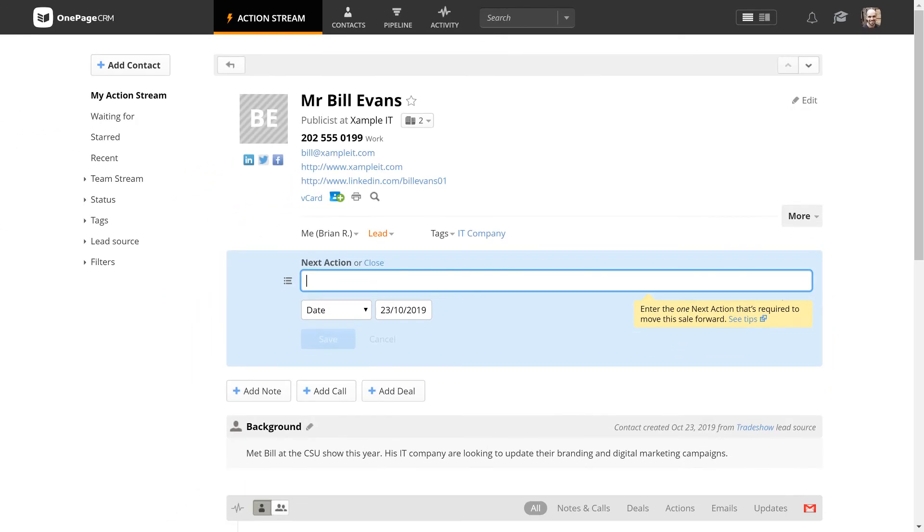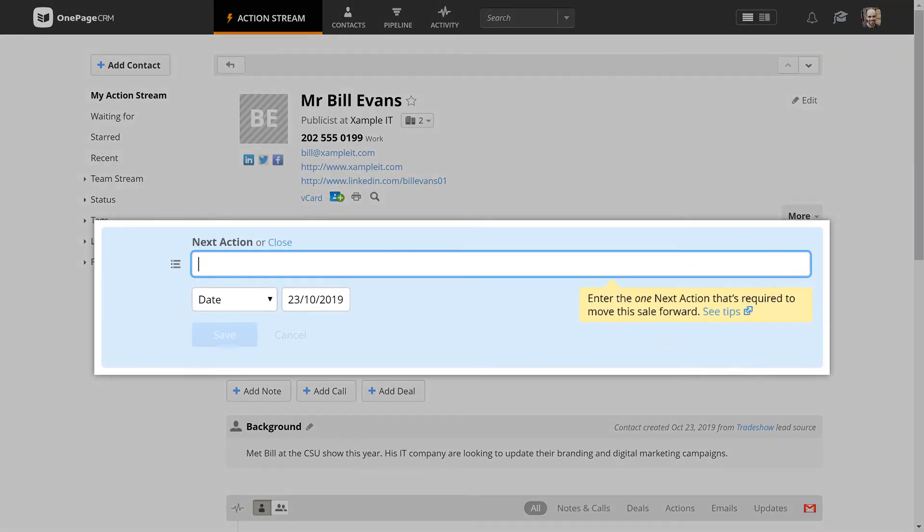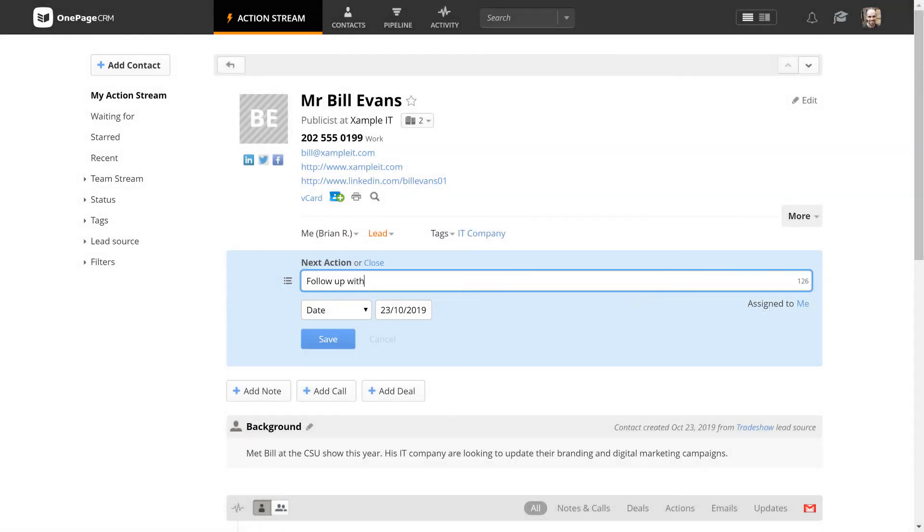See that blinking cursor inside the next action box? We push you to set the next action right away, because at this moment you're most clear on what needs to be done next and when.